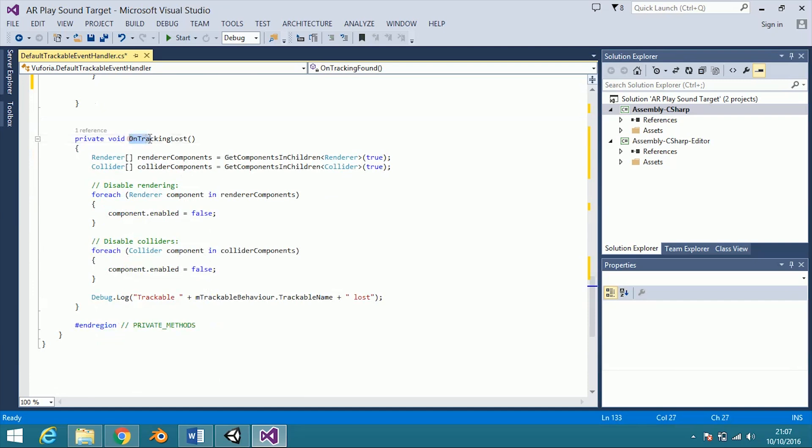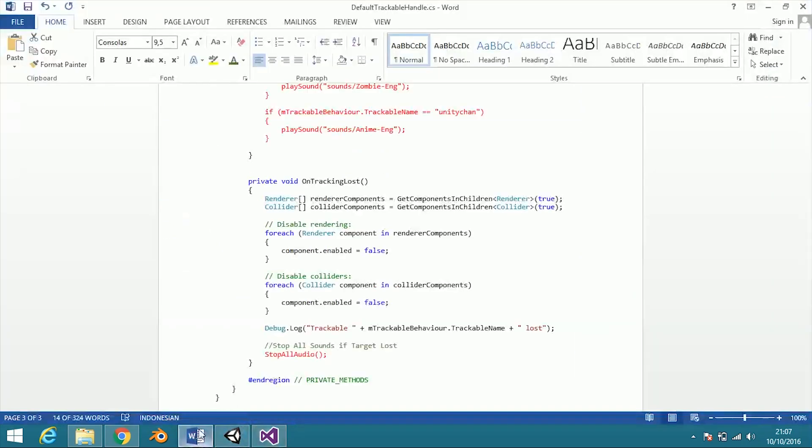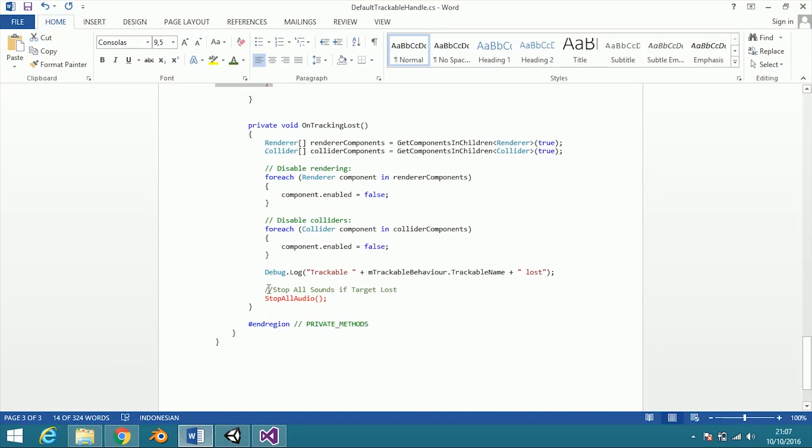When the target is lost, stop all the sounds by calling the stop all audio function.